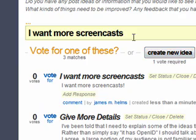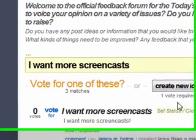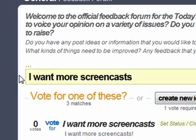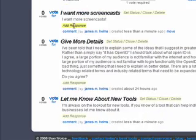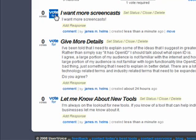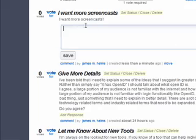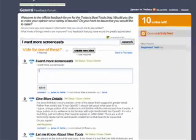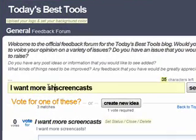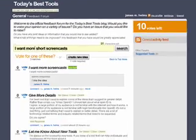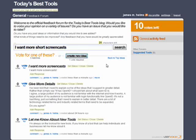They can change their suggestion a little bit when they create a new idea, or they can simply agree with the first respondent by voting for or simply commenting about the idea. In this case, let's say that this person doesn't just want screencasts — they want more short screencasts.